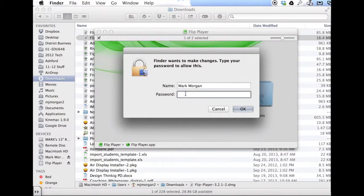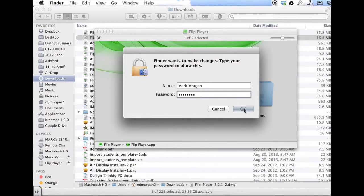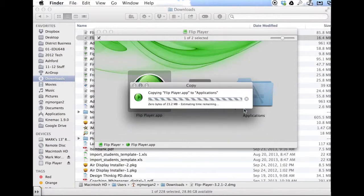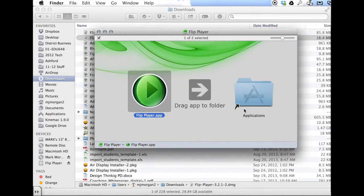Here, you will simply type in your computer password that you log in with and let it install.